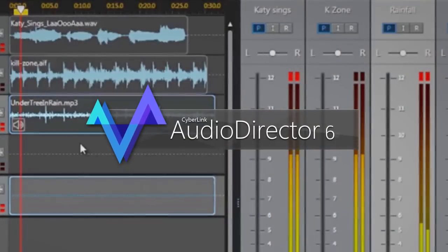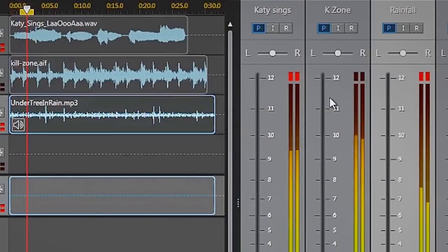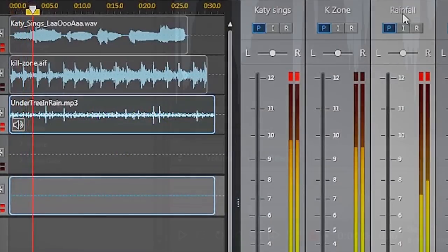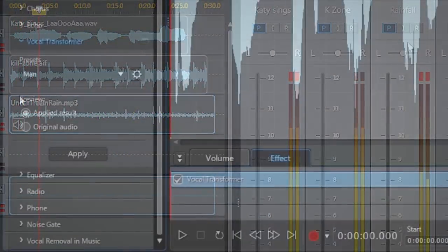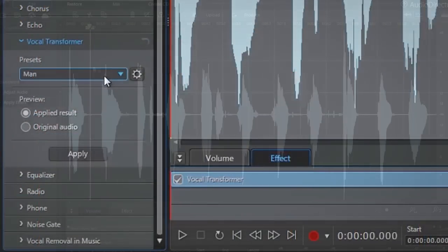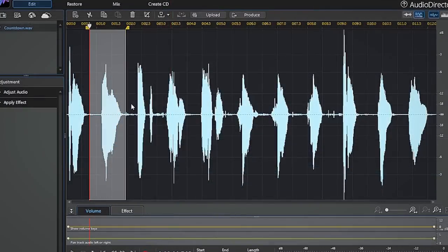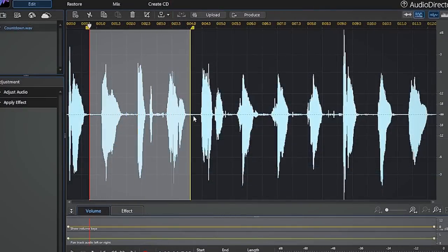AudioDirector contains all the cutting edge tools you need for quick and fast audio editing and fixing.